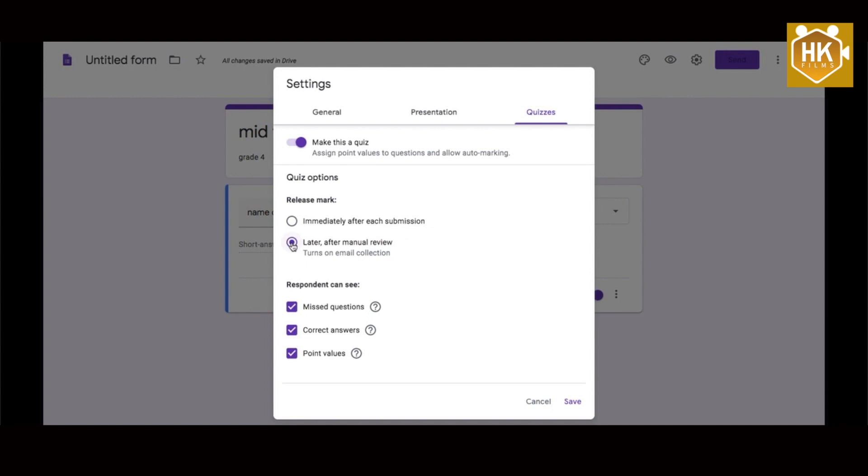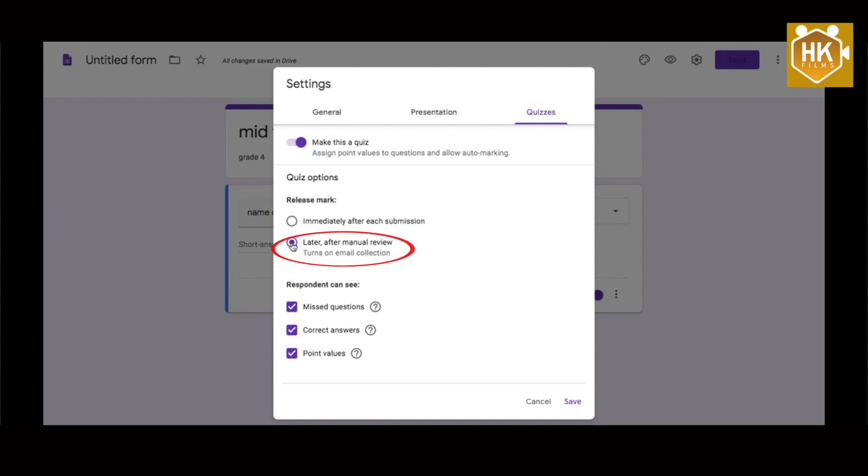Google will automatically mark the multiple choice questions, and the essay questions are handled separately.